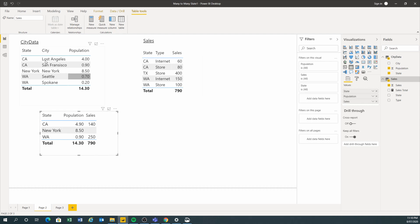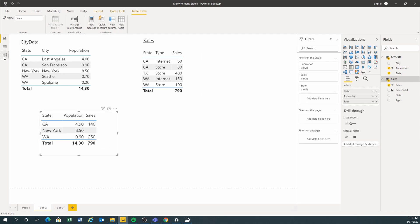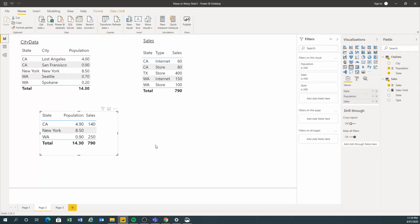This is not right. As you can see, it allows you to create a many-to-many relationship, but it doesn't produce the result that you want. So how do you fix it? One way to do this is to create what they call a bridge table, or a third table.